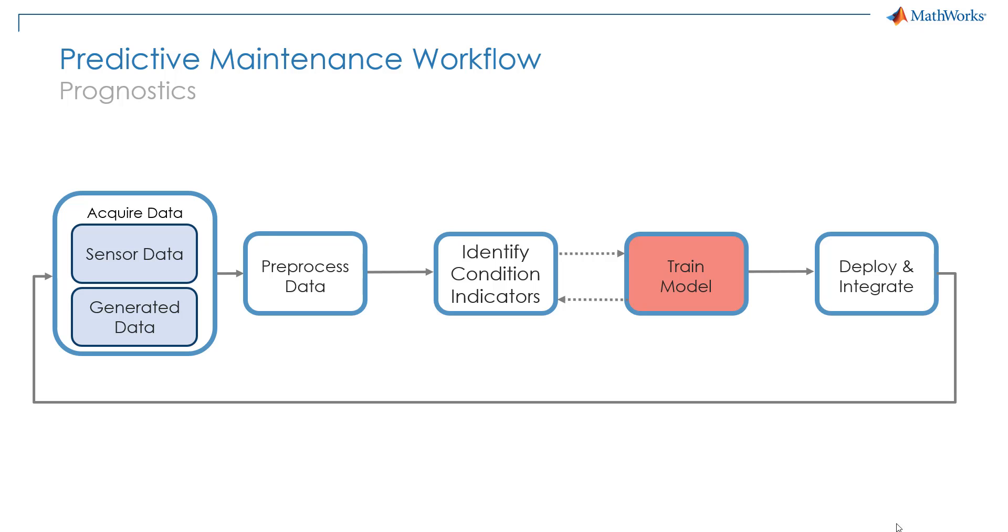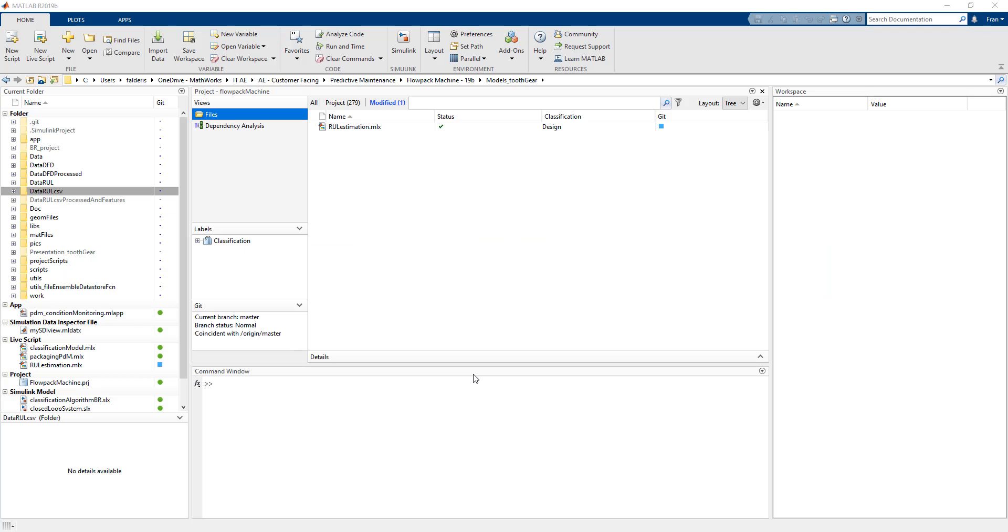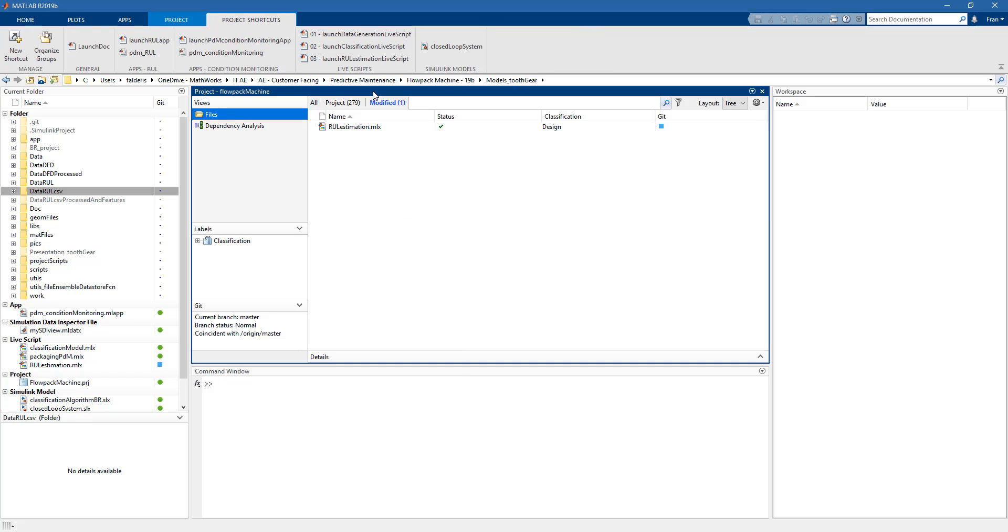The model that we will build now is a prognostics model that is able to perform remaining useful life estimation and can answer questions like how much time do I have before the flow pack machine fails. So let's jump into MATLAB again and let's see how this is done. Let's go here and open a different live script.